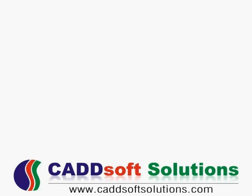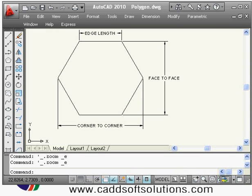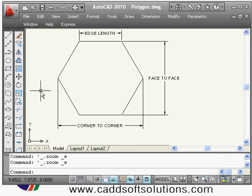This is our third lecture of AutoCAD. In this lecture we will cover some of the remaining draw commands. We have already seen the line command; today the next command we will see is the polygon command.